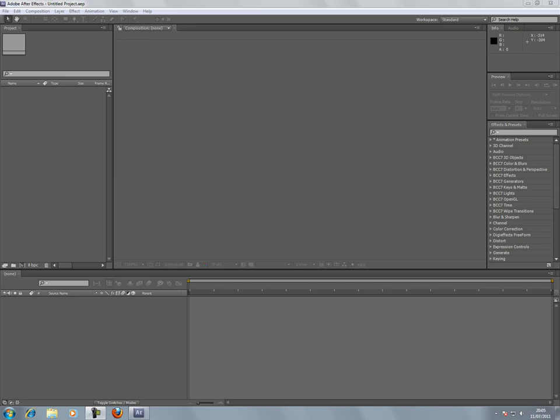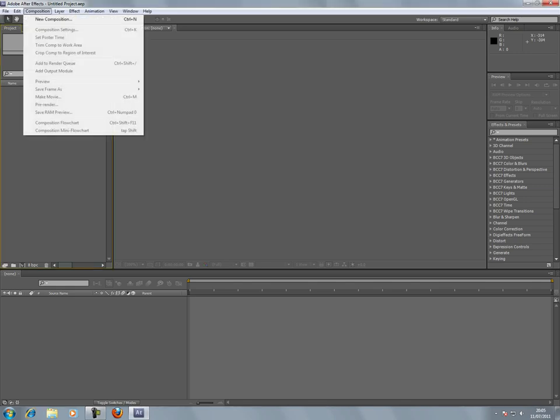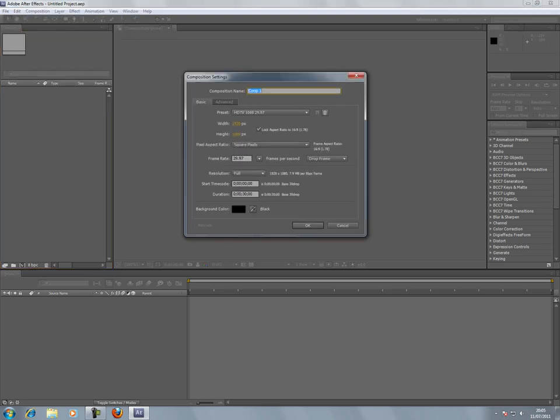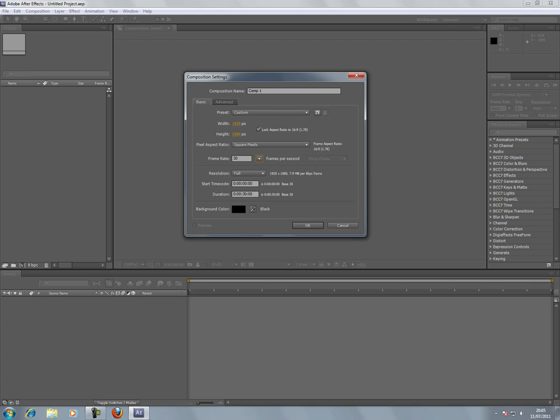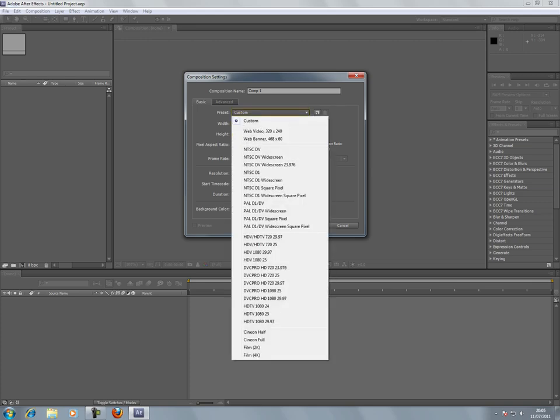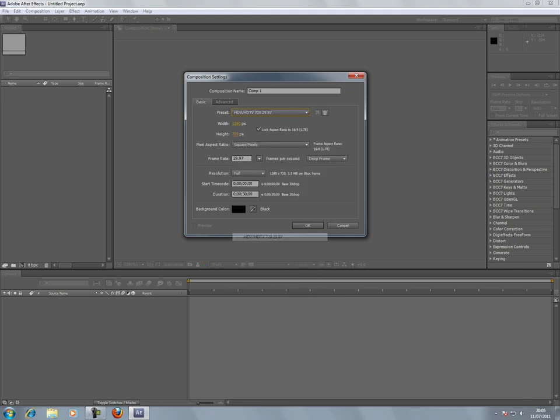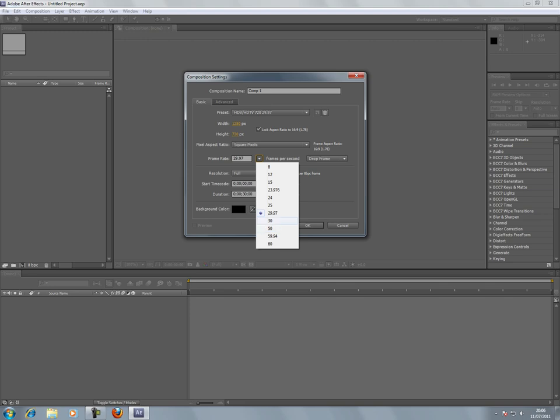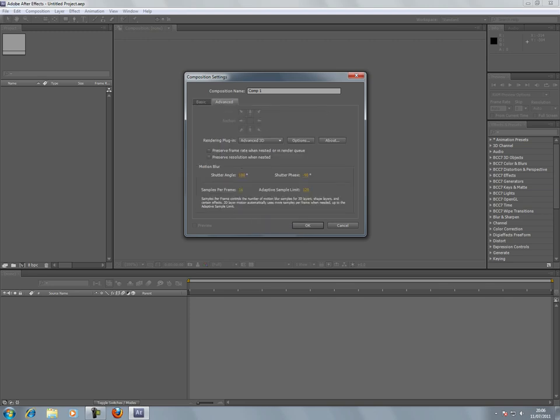Open After Effects, go to Composition, New Composition. I set my frame rate to 30, 1920, but that's a bit high. I'd like to go to 1280 by 720, which is 720p, 30 frames a second.